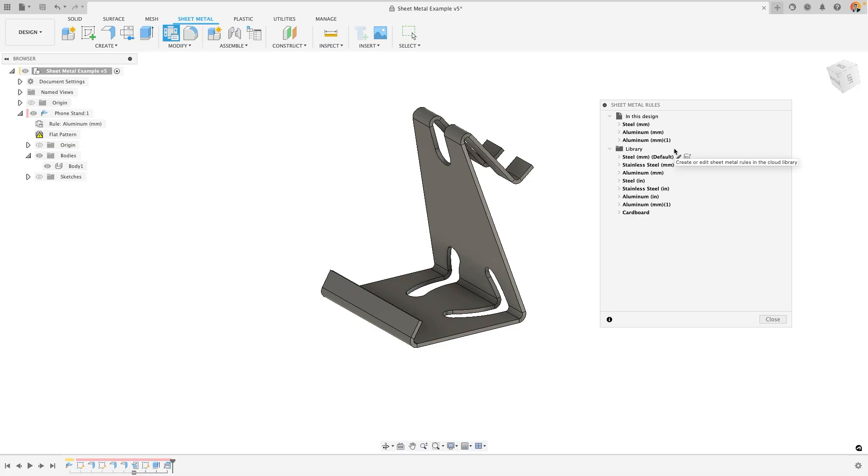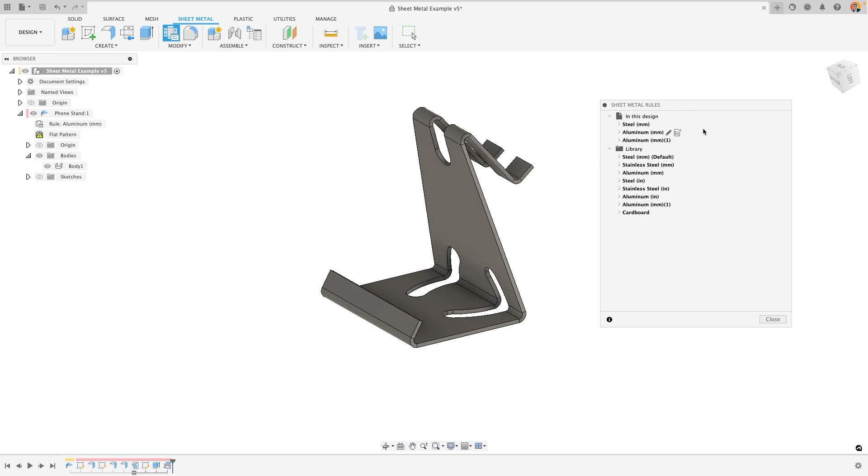In this dialog box, you have all of the rules that are available to you. Not only do you have the sheet metal rules that are inside this document or have been used in this document, but you also have your standard library of sheet metal rules, whether these be created by Fusion by default, or created by yourself.